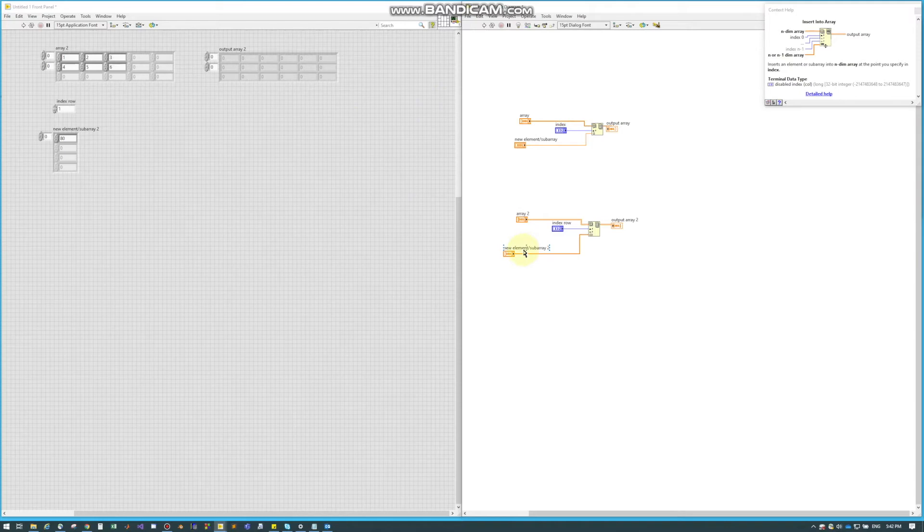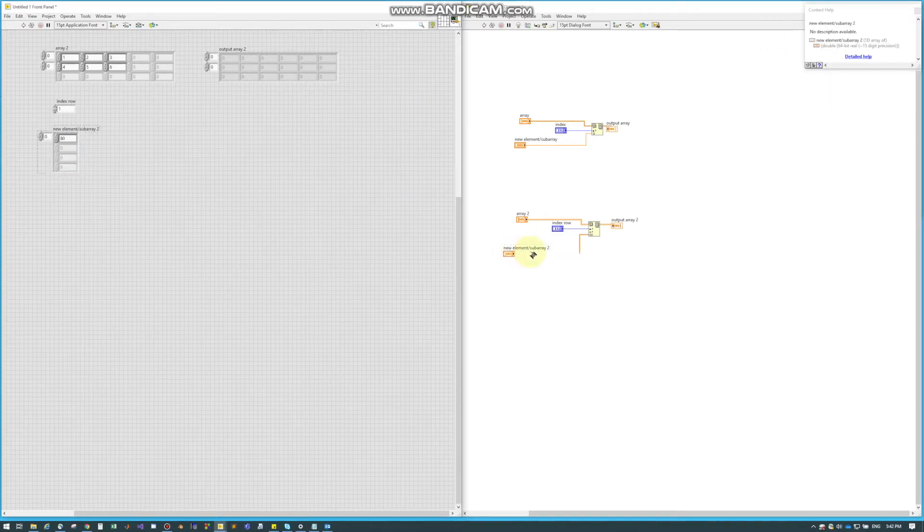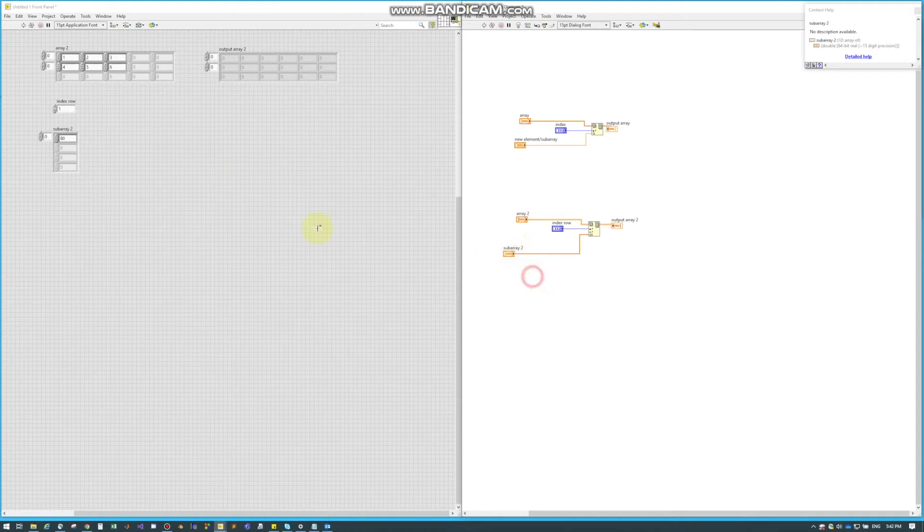So now what I have is my new element, or this time it's actually a subarray. I just have one element in this array, so watch what happens when we run this.